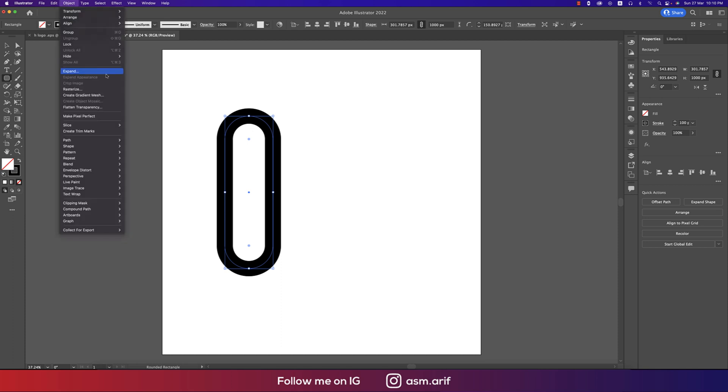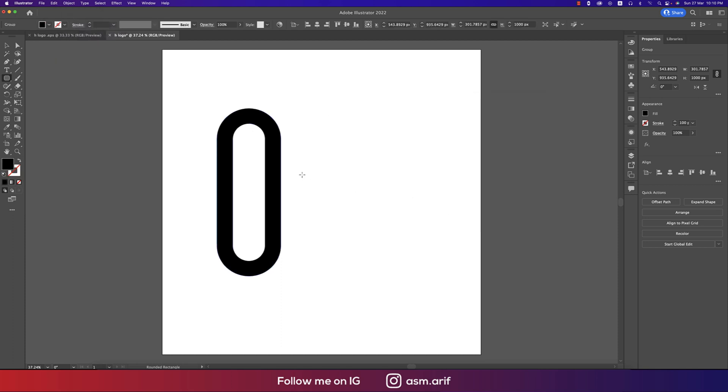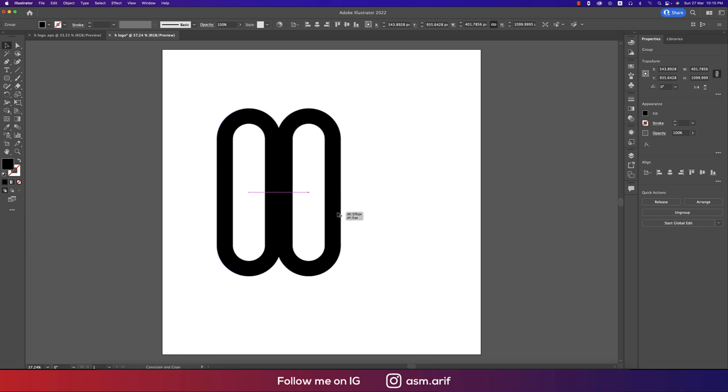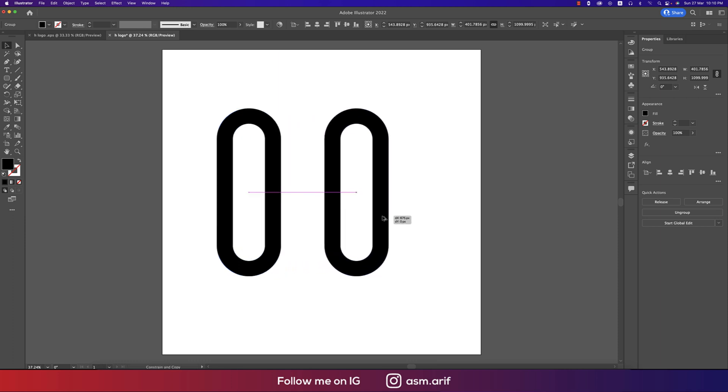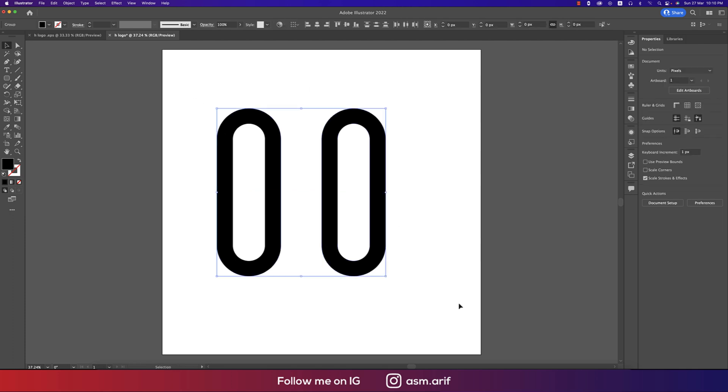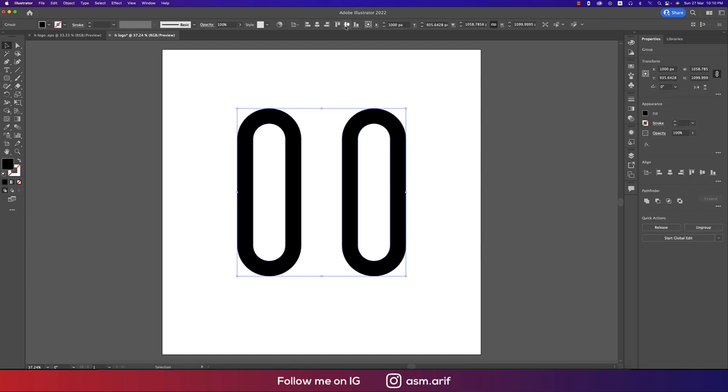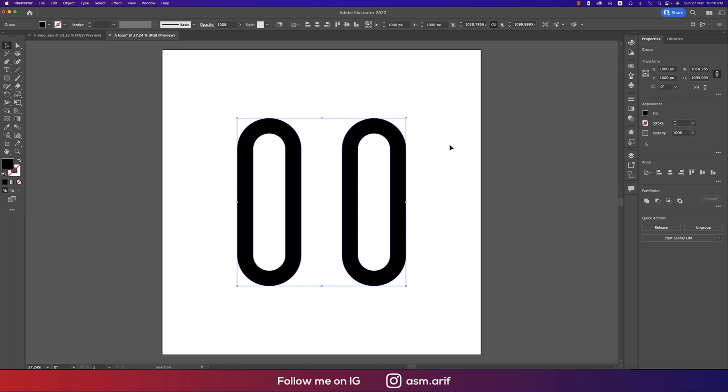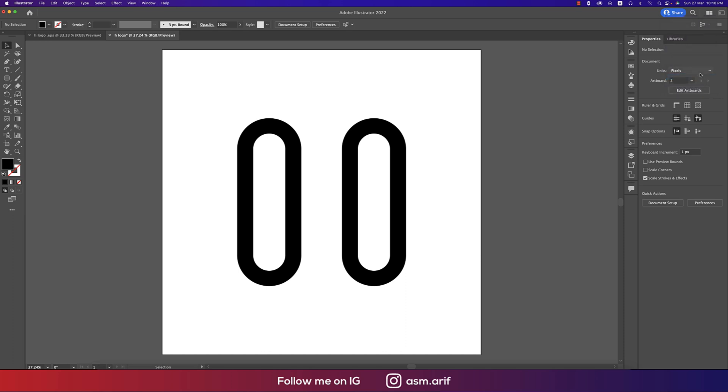Now going to Object and expand this one and hit OK. After that press the Alt or Option button to copy this one. Make the copy like this and group this one, making these things into the middle. Anyway, I'm using the workspace Essential Classic and you can reset the Essential Classic - all the setup will be same like me.